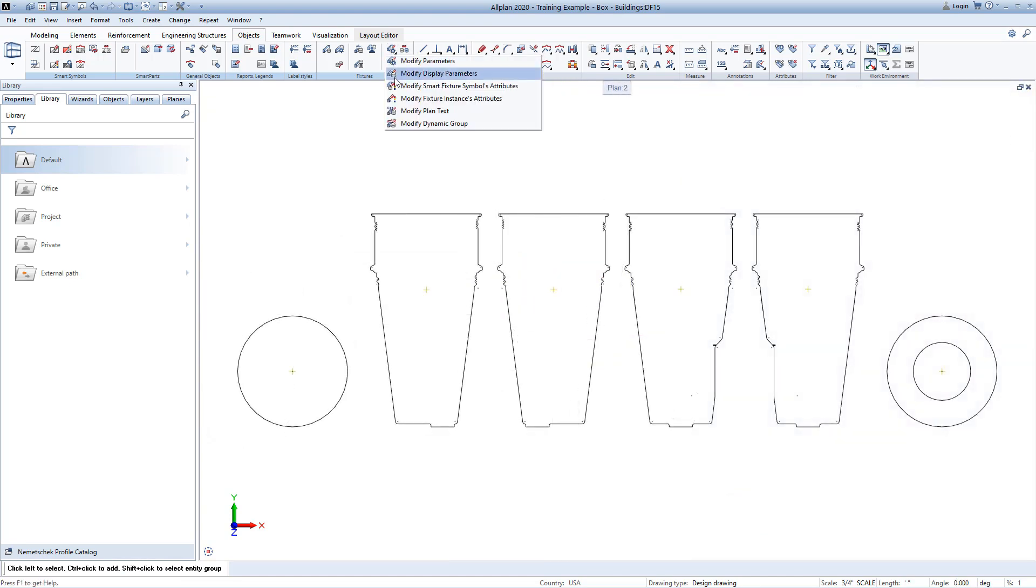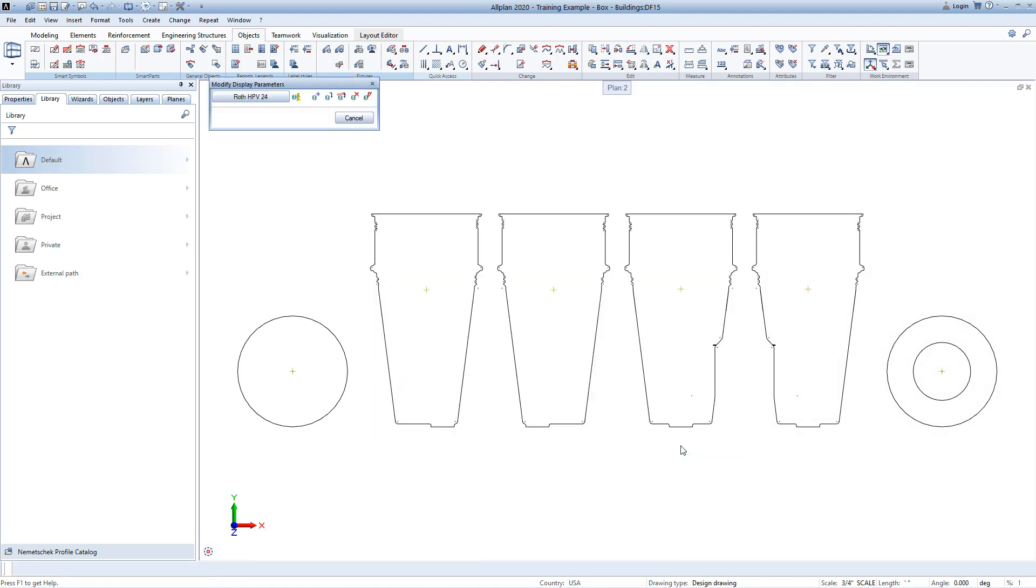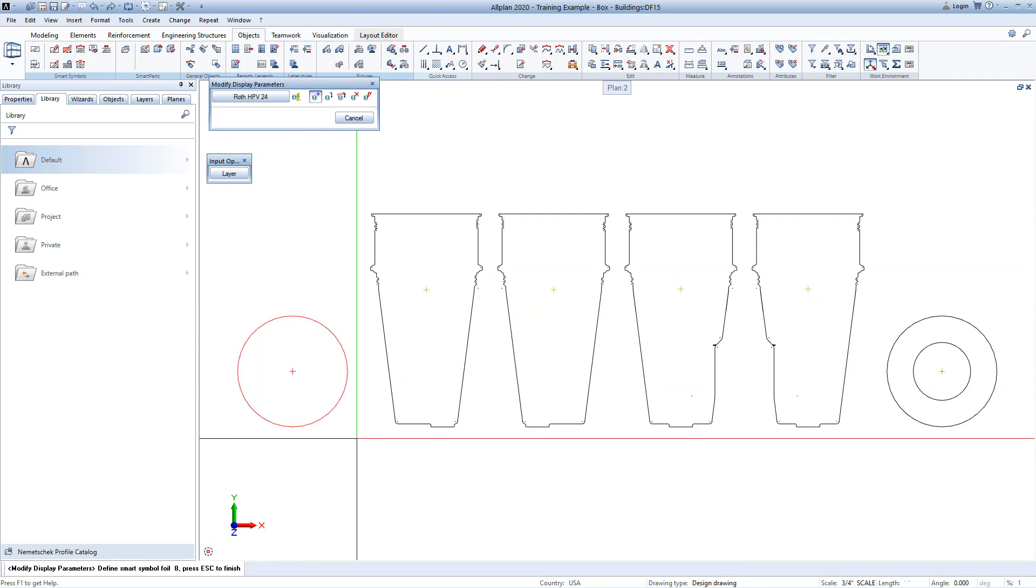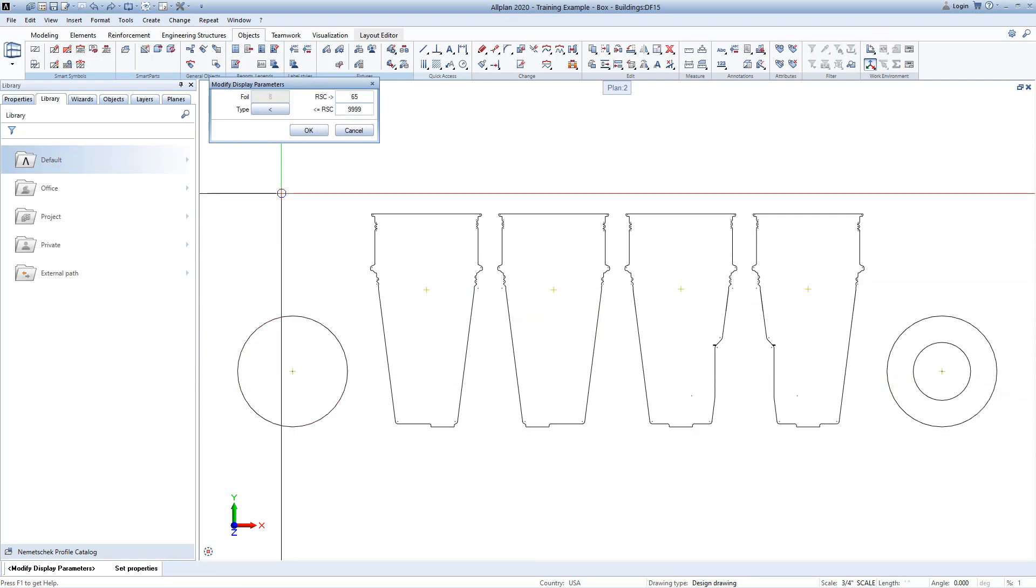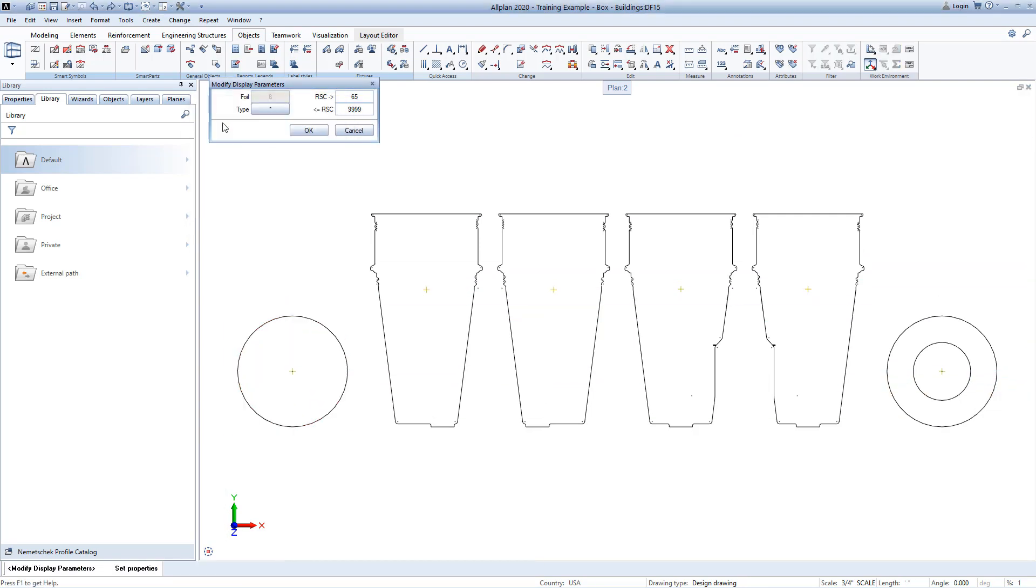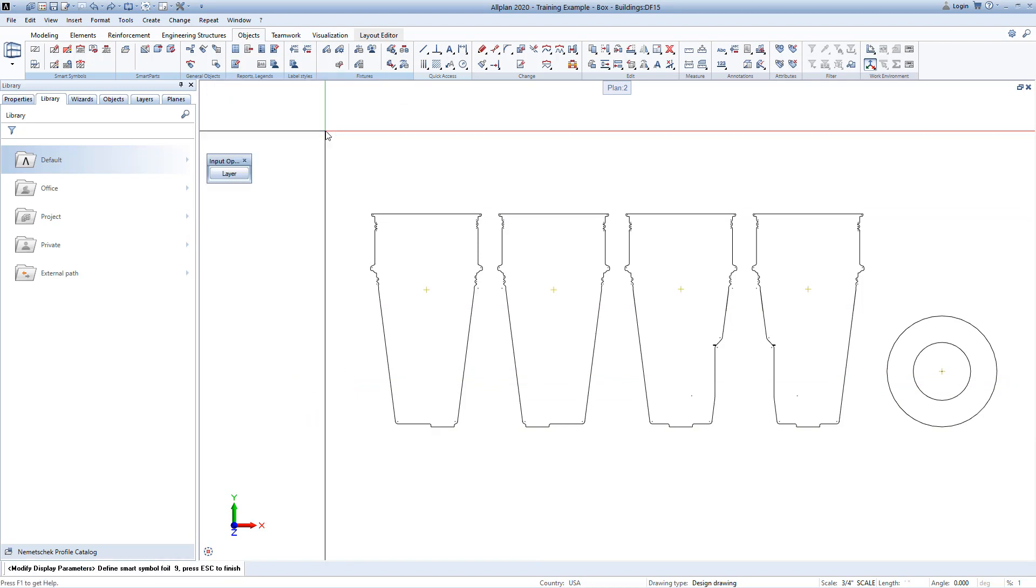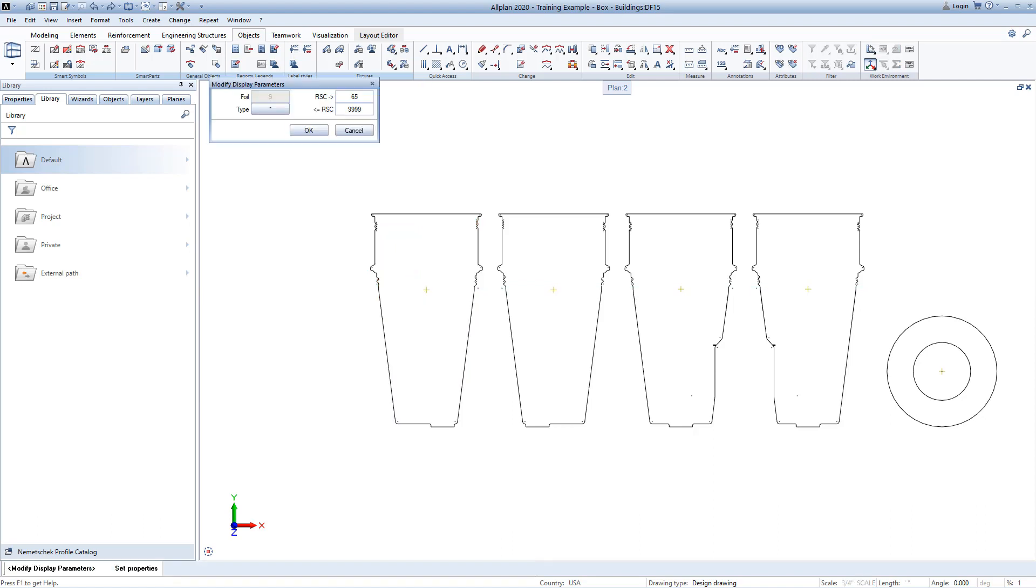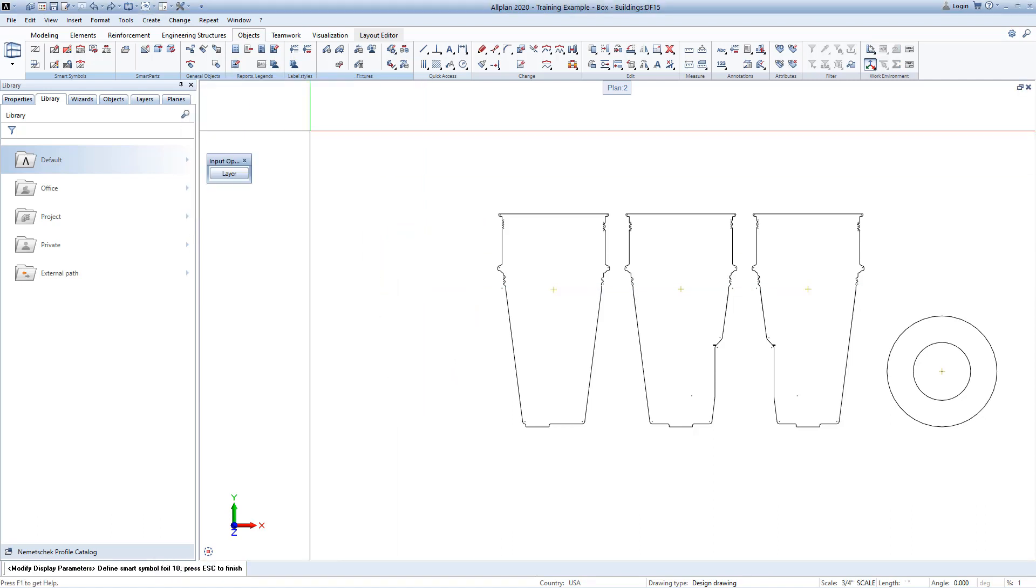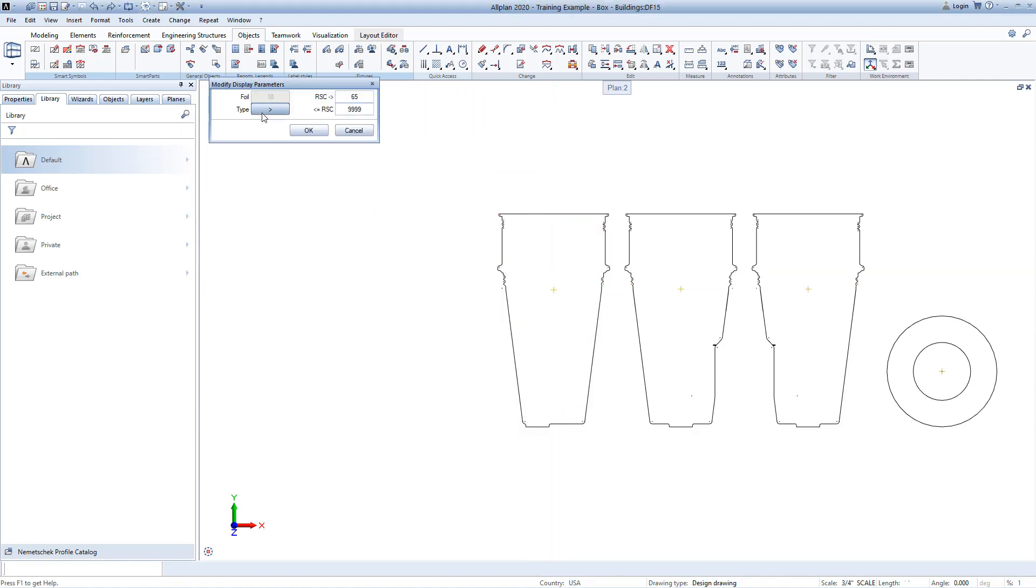Now I can go back into the Modify Display Parameters command, and this time choose to add foil. Just like when first creating the foil, we need to select the line work in the model, pick the view that this line work represents, set the reference scale. And so this time, I'm going to set the scale from 66 to the largest, 9999.